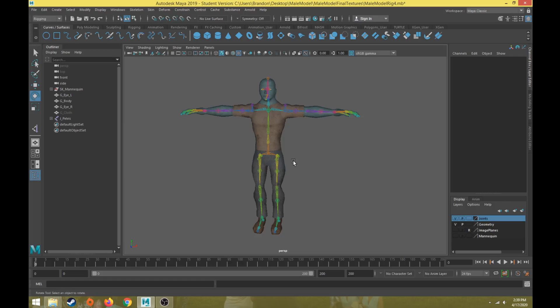Before we rig the character we need to think about a couple of major things. The first one is how is the character going to animate? What does the character need to do? We need to think about the major motions the character needs to go through and that would drive how we create the controls. And then we need to figure out what is the purpose of this animation? Where is it going to be seen? Who's going to see it? What is it for?